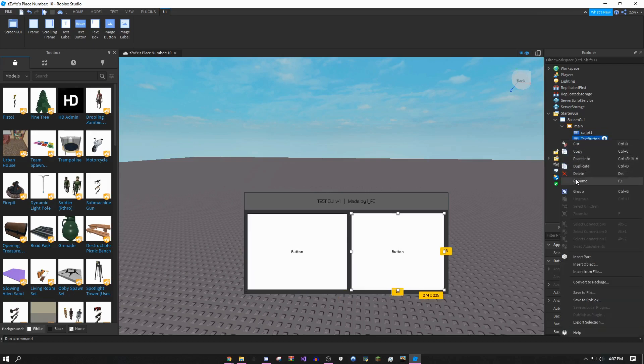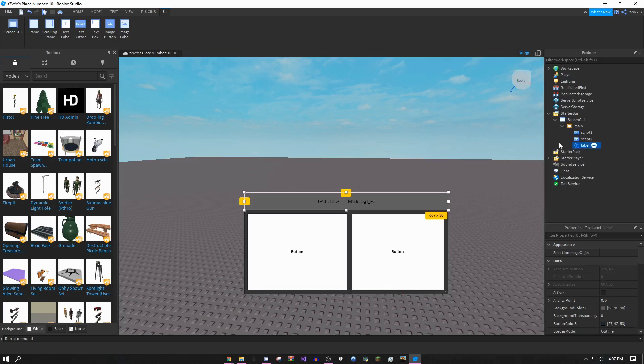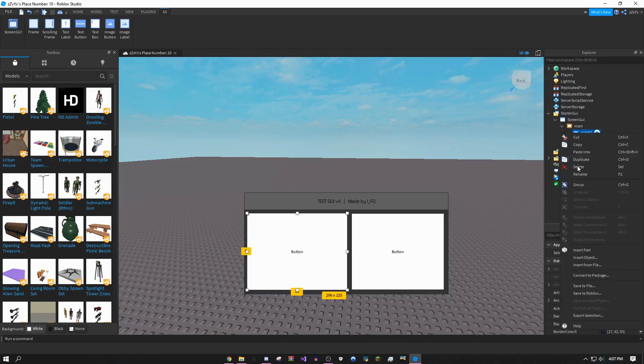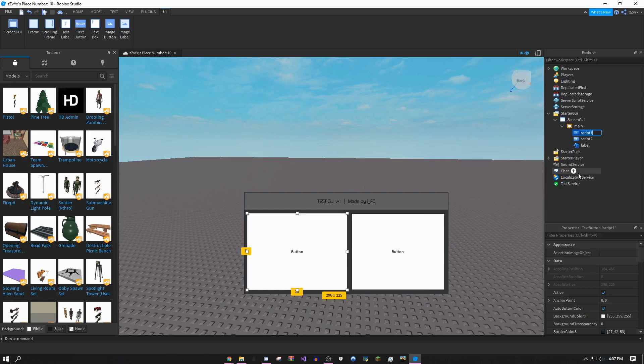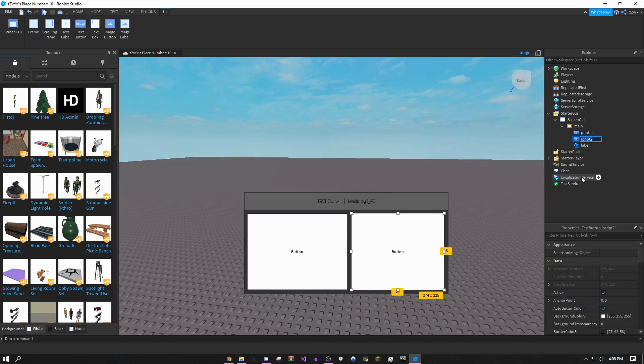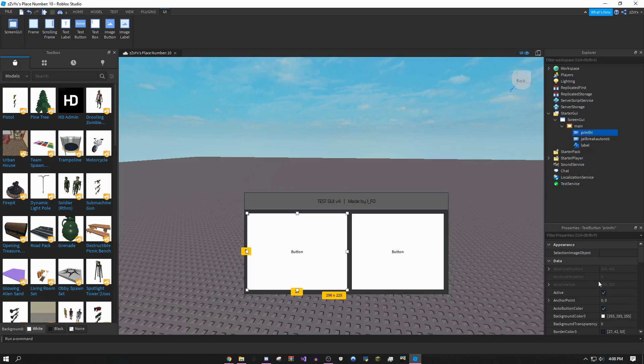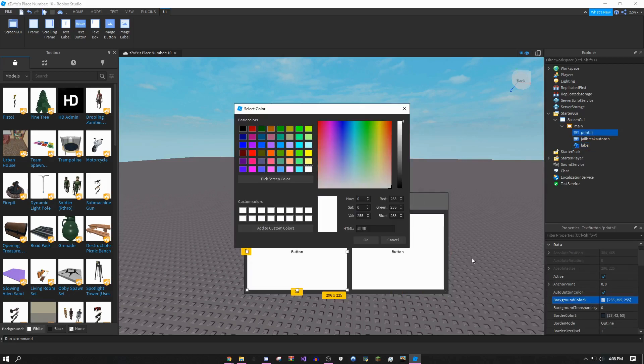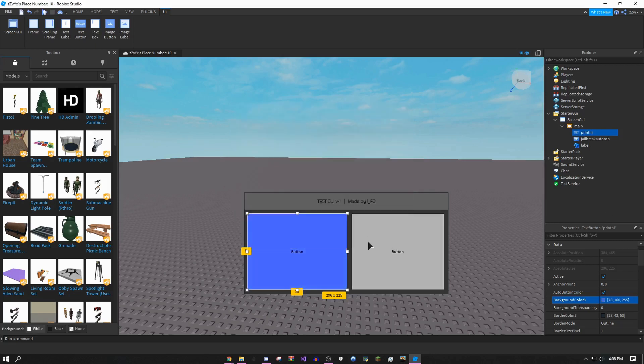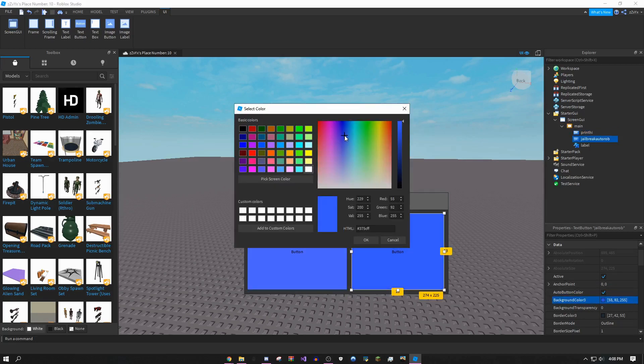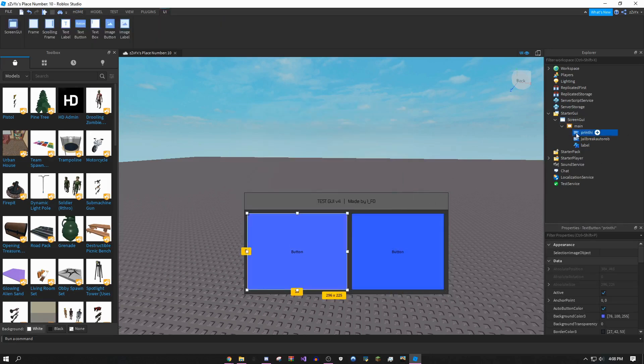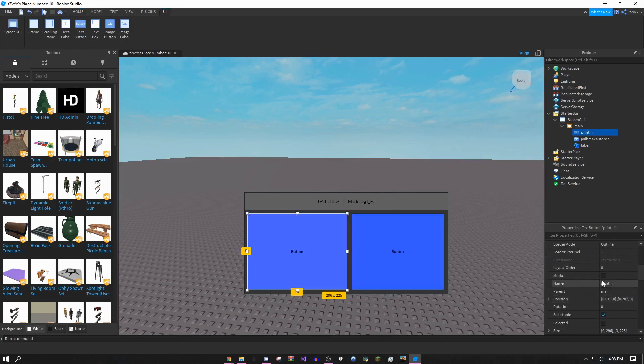Once you have these two buttons, click your first button and call it script one. Click the second one and call it script two. Actually, I'm going to name it what the script is. This one will be called print high because I'm going to make this button print high, and I'll make this one be jailbreak auto rob. Click on your button and do background color 3, then make this whatever color you want.